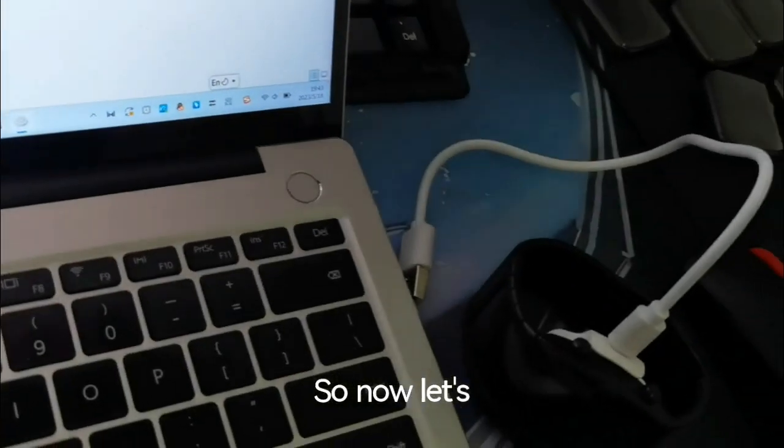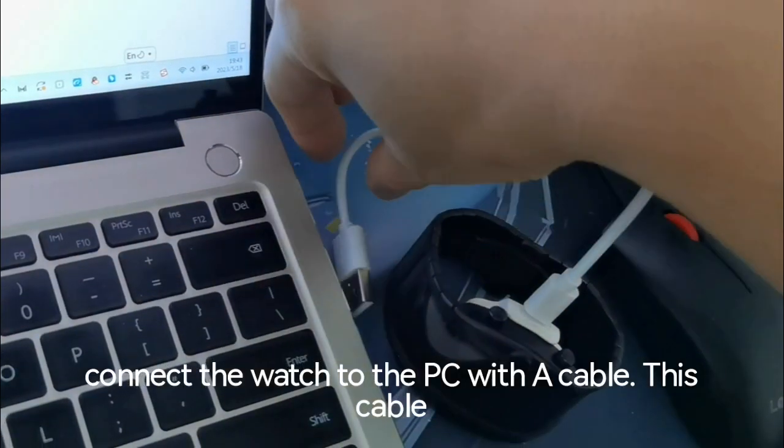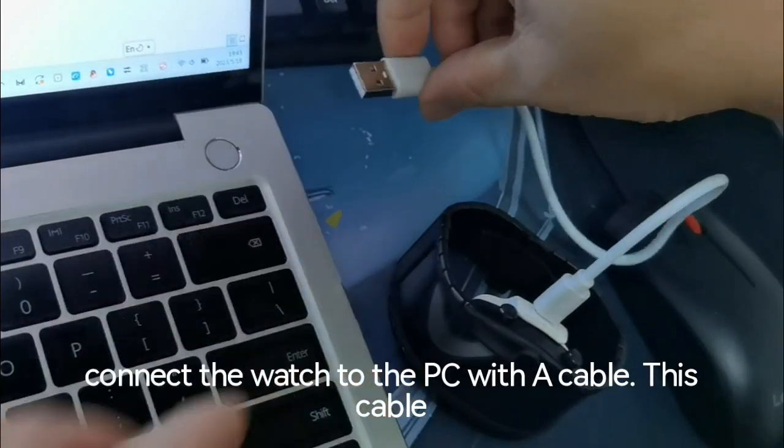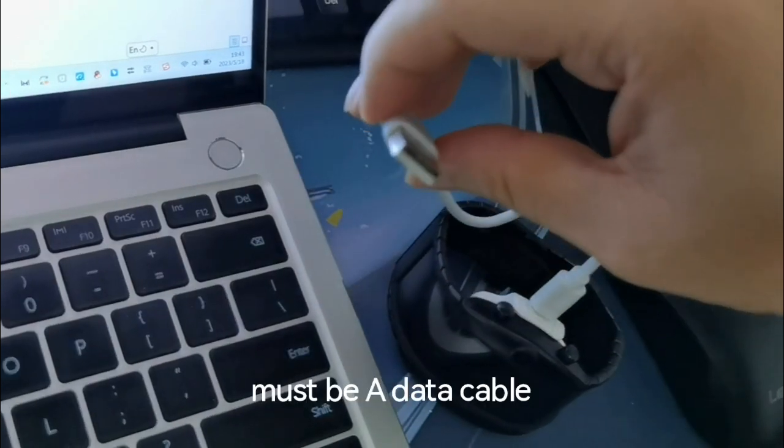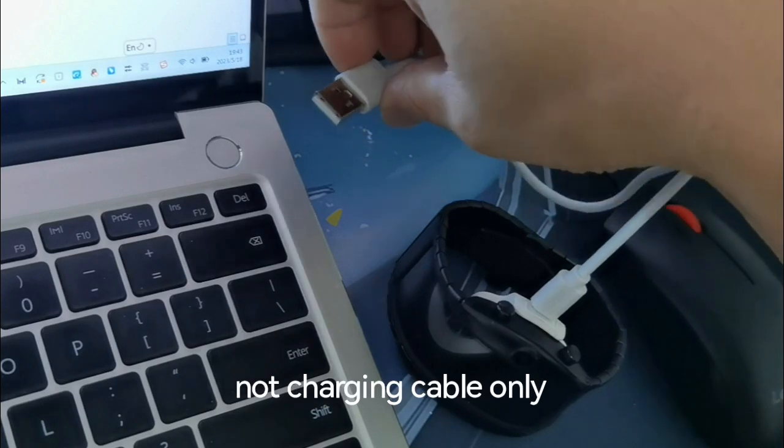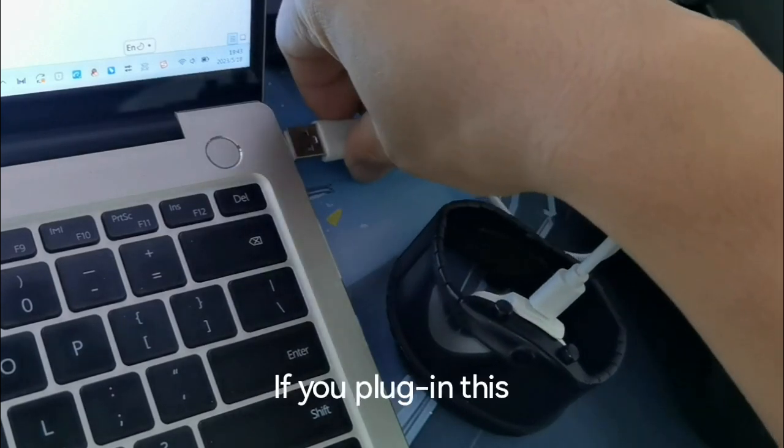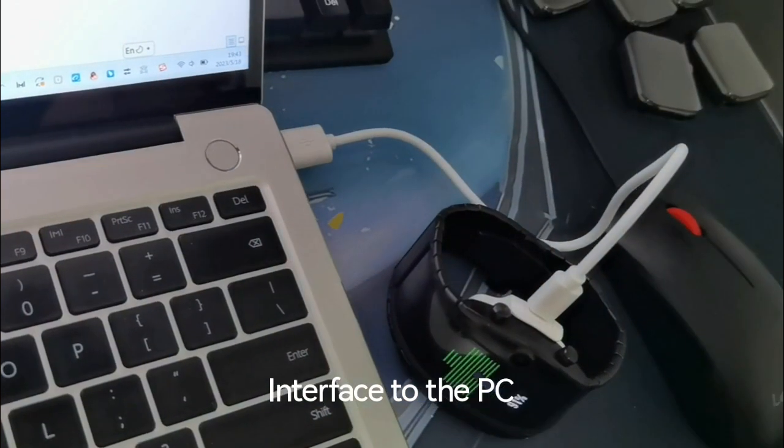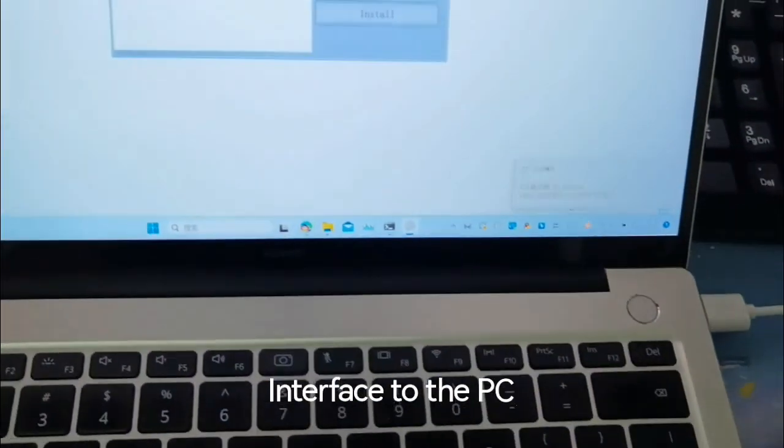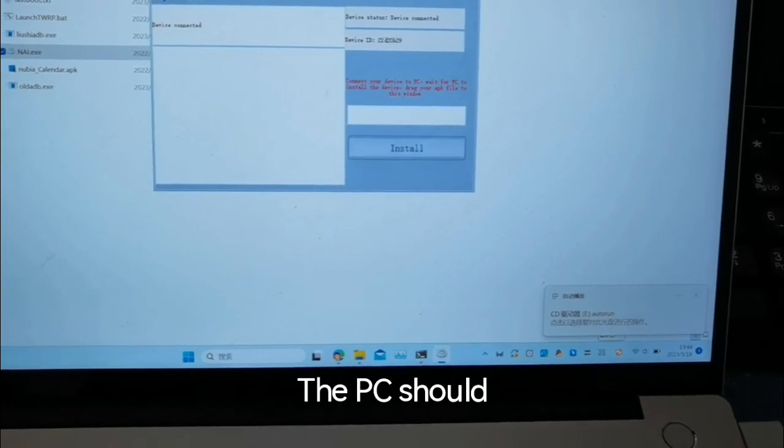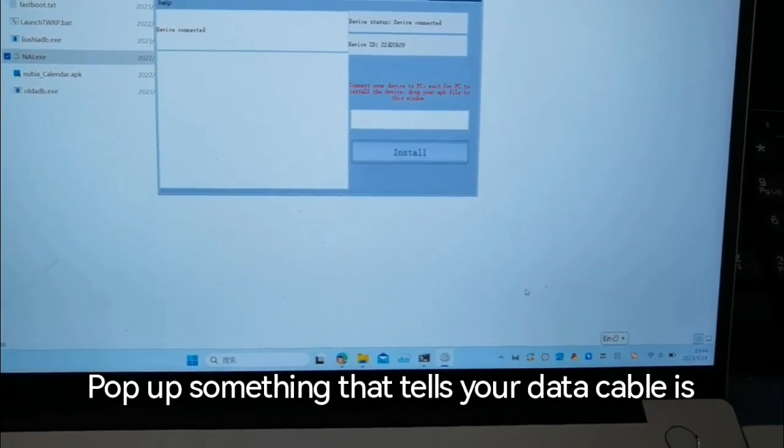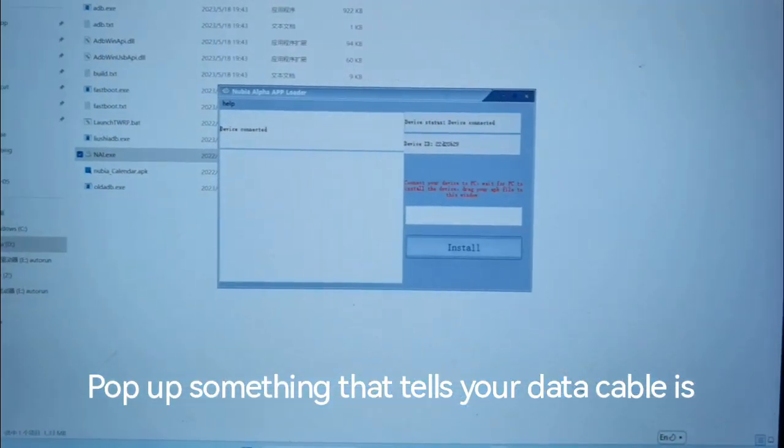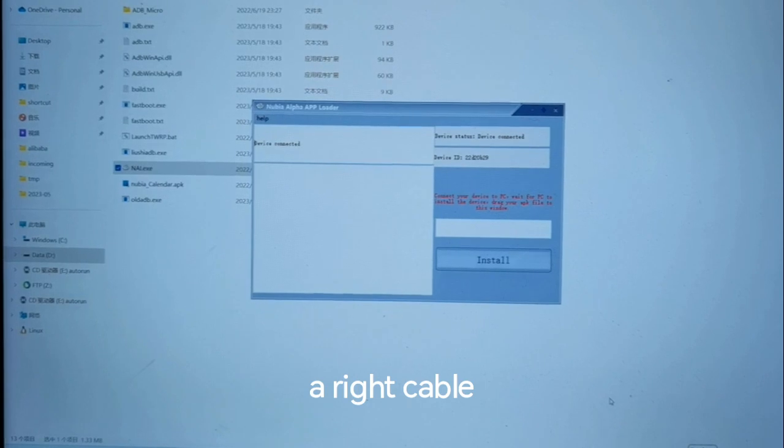Now let's connect the watch to the PC with a cable. This cable must be a data cable, not a charging-only cable. If you plug this into the PC, the PC should pop up something that tells you the data cable is the right cable.